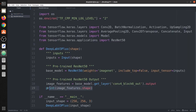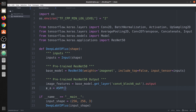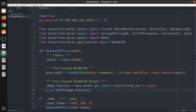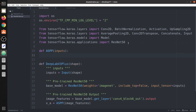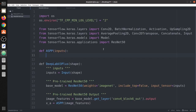So we set 'xa = ASPP(image_features)'. The ASPP has 5 blocks. First is image pooling. The output of this image pooling we call 'y_pool'. We apply average pooling to the image features. The pool size is determined by the shape of the image features — 'input.shape'.